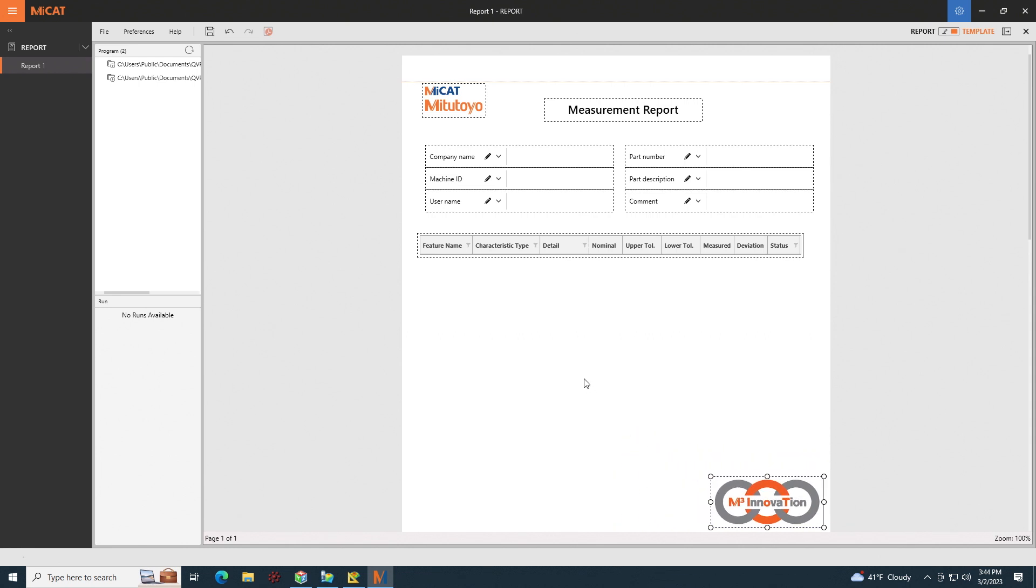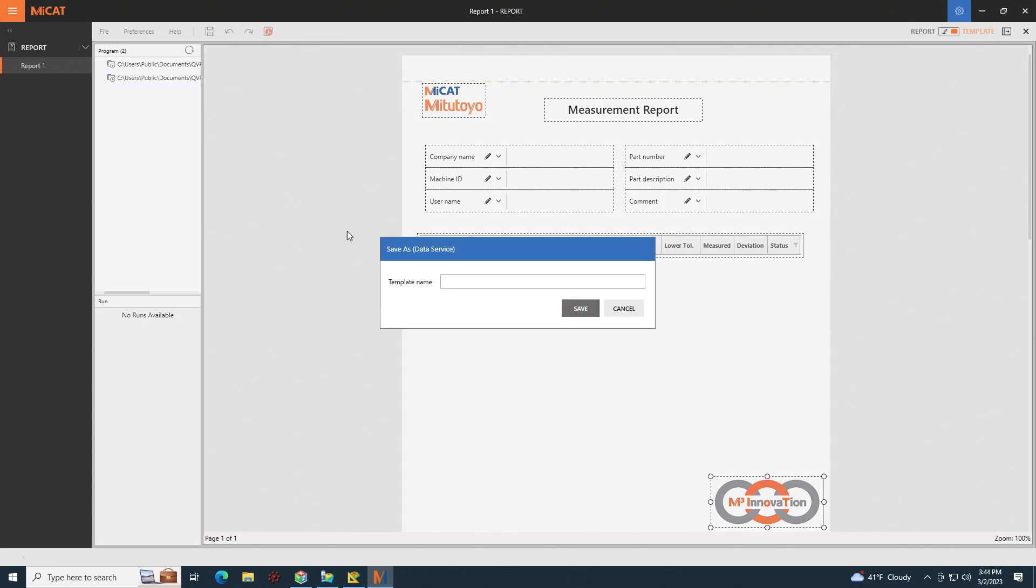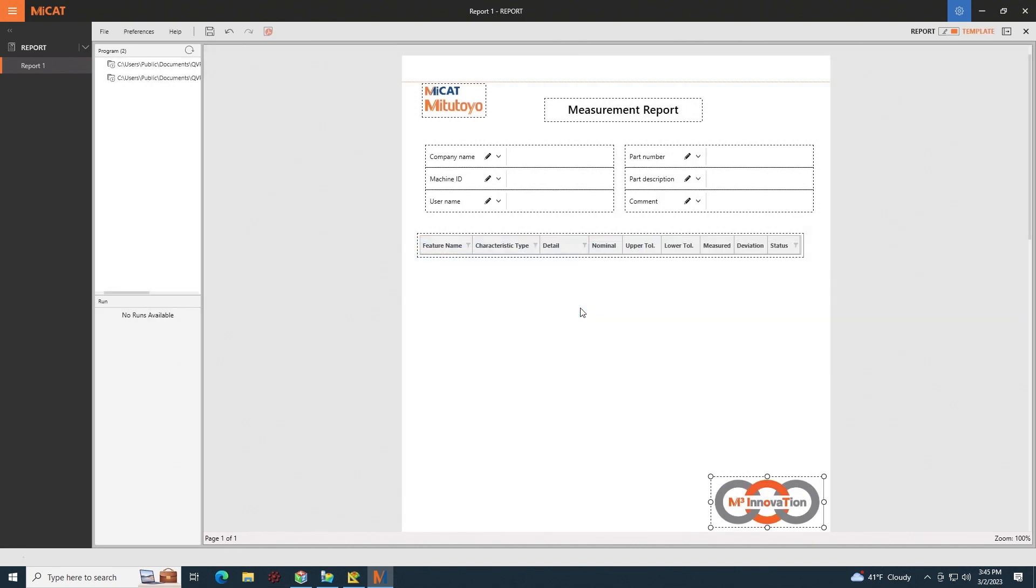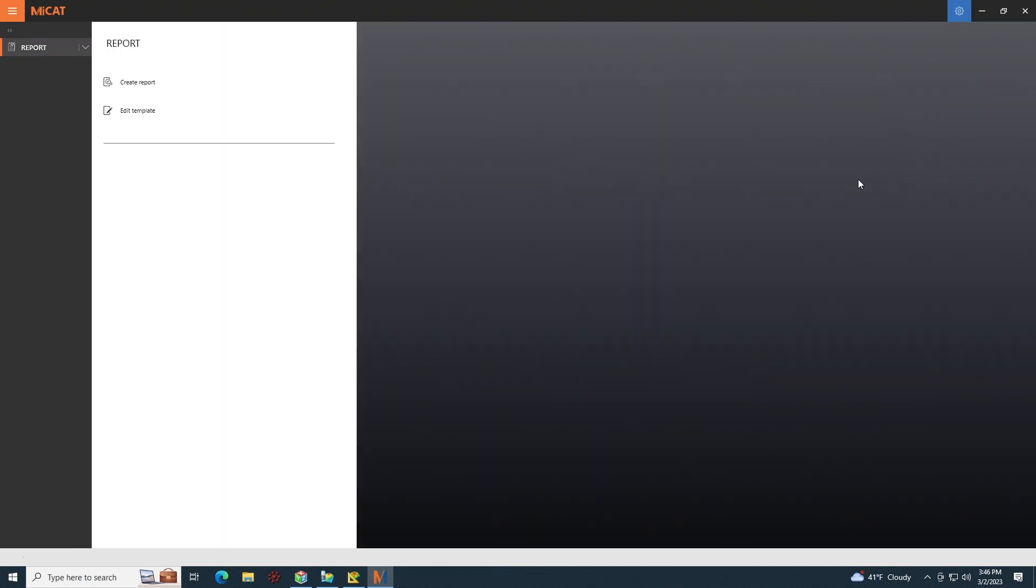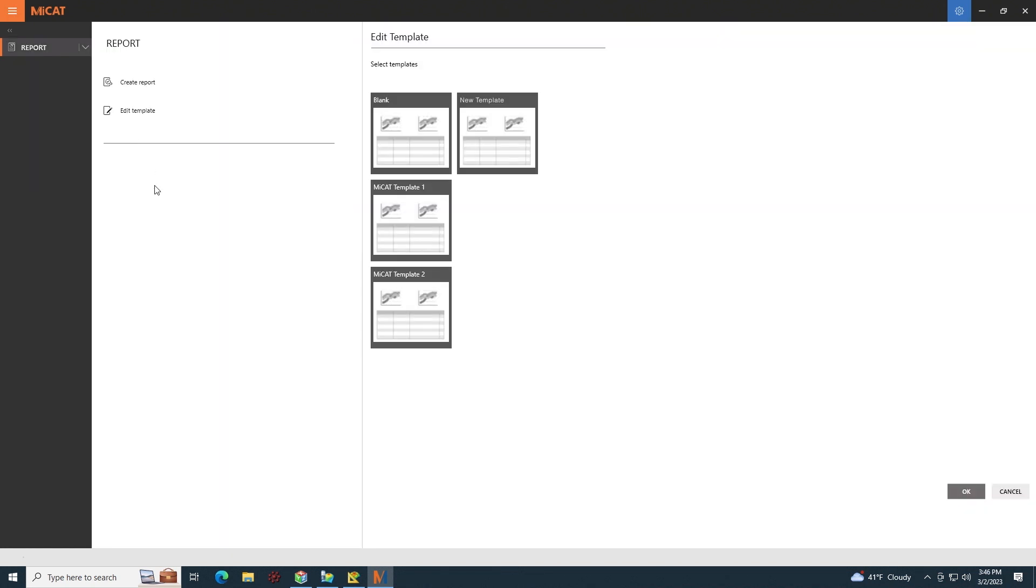So once we have the template set up like we want it, we can click save. Now the default templates built into MyCat Reporter, template one and template two, cannot be edited or overwritten. So I have to give this template a new name. Let's call it new template and then click save. And now that we have our new template, we can close. And if we go back into edit template, just to double check, there's my new template.